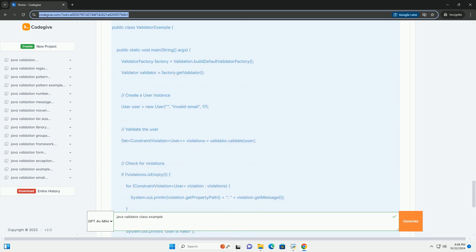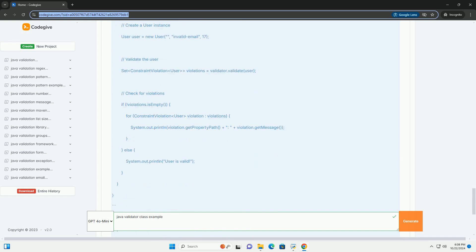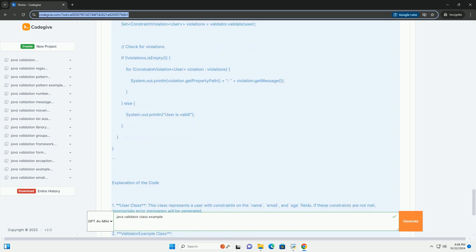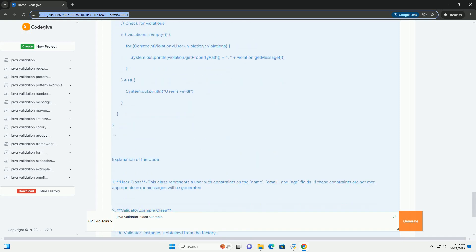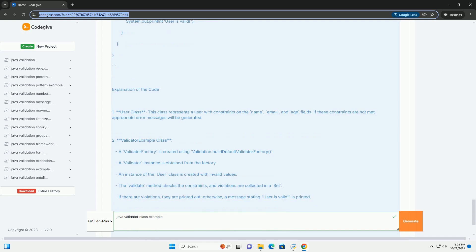@Email validates that the annotated string is a valid email format. @Min and @Max validate numeric values within a range. 3. Creating a validator: you typically create a validator instance from a validator factory.